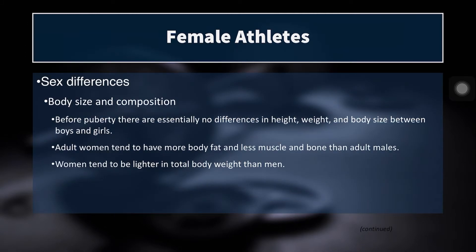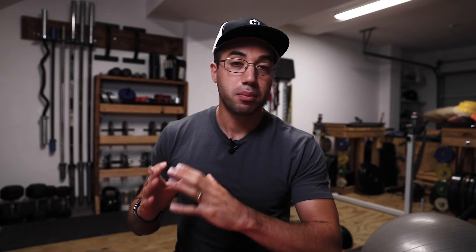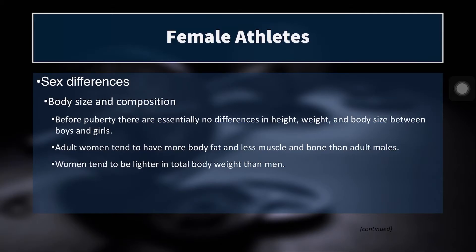The first thing to know about female athletes that you may be training is of course there are body size and composition differences. Anyone who has looked at men and women knows there are often differences in body composition and body size, though there are a lot of inter-individual differences within males and within females. Before puberty, males and females are essentially the same height, weight, and body size — there's no real difference in hormonal output, so there's no secondary sexual differentiation yet.